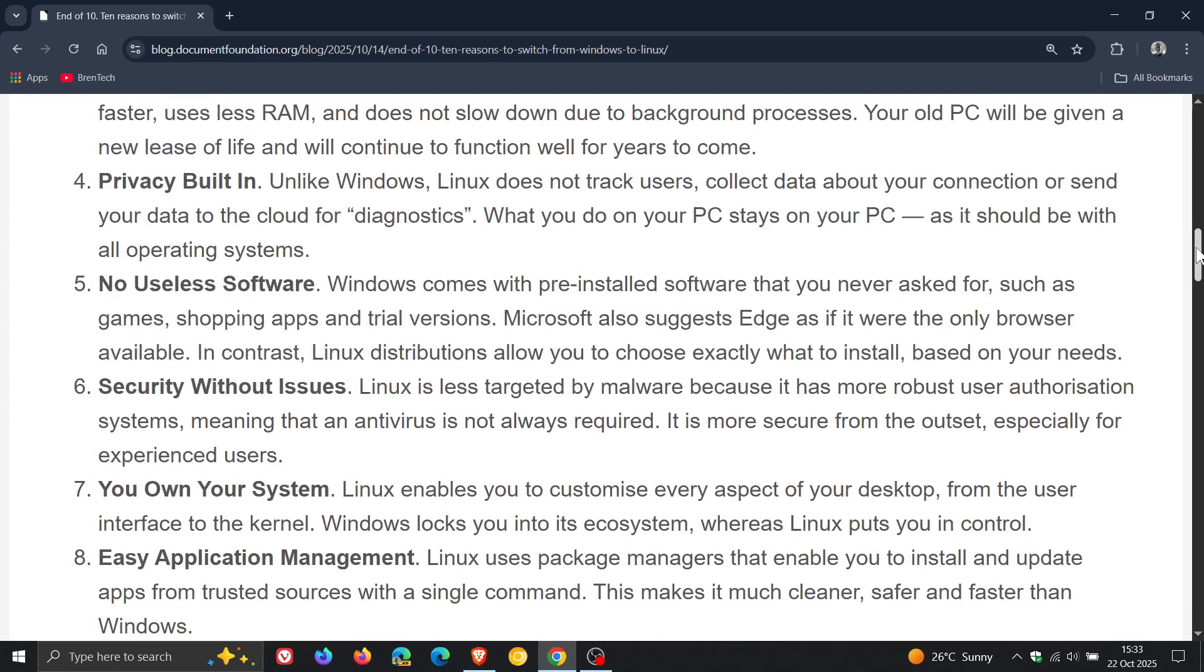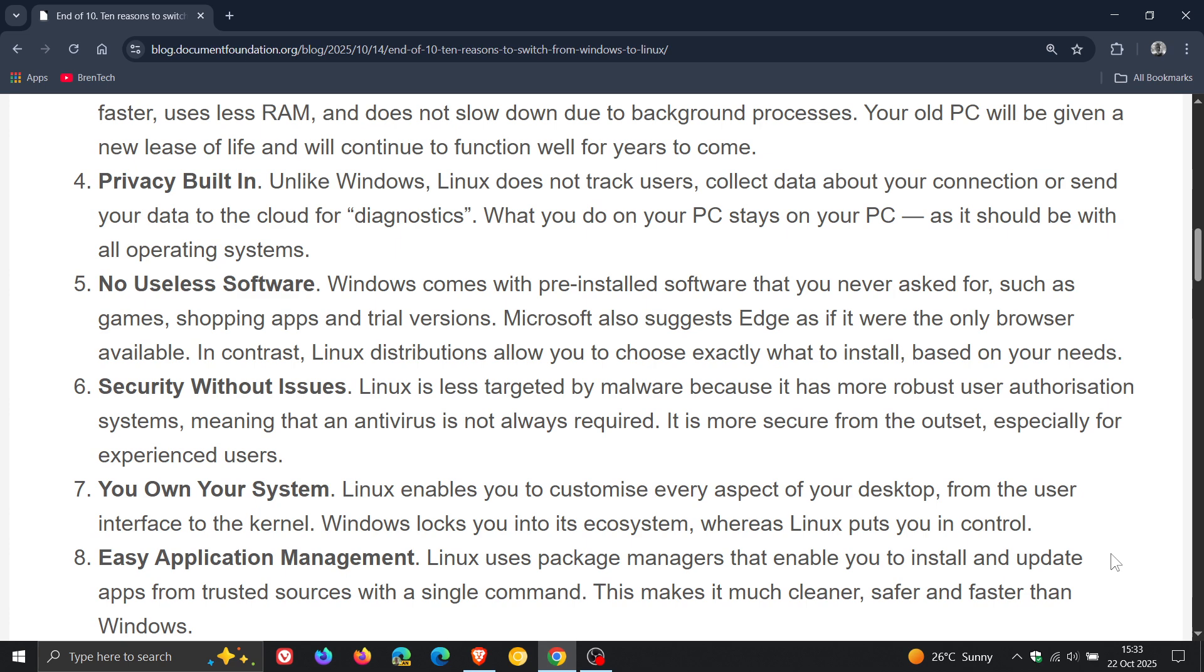Looking at reason number eight: easy application management. Linux uses package managers that enable you to install and update apps from trusted sources with a single command. Now on this note, I do think that the terminal and the command interface is a little bit daunting for your average home user when it comes to doing updates and upgrades on Linux, but speaking from experience, it's quite easy to learn and to manage in the long run.